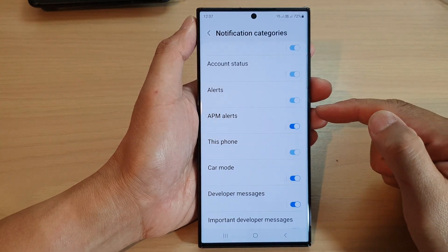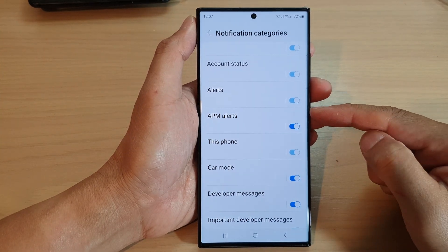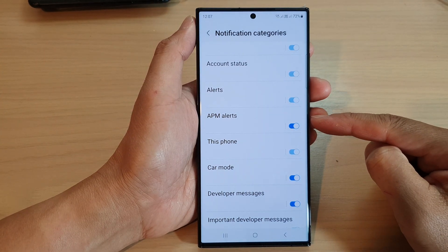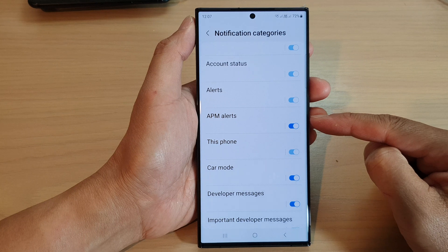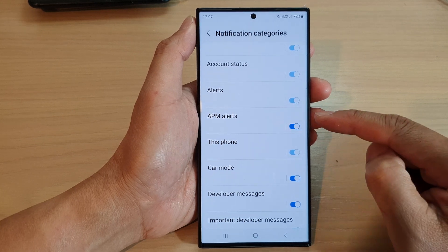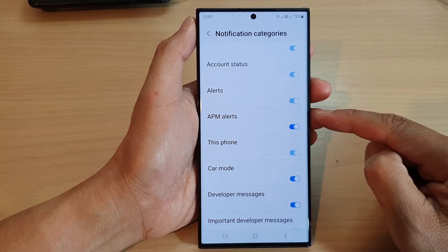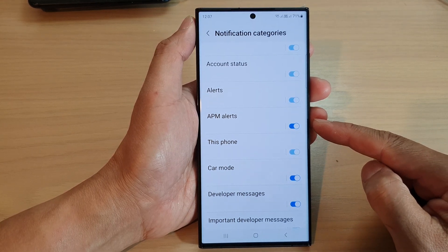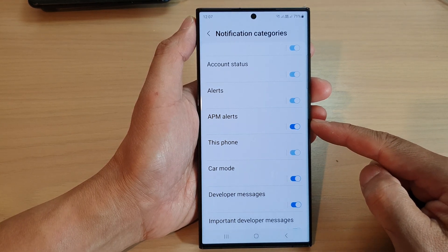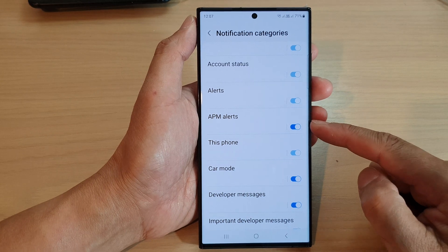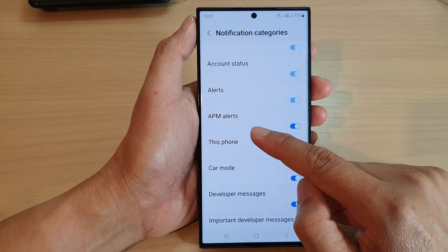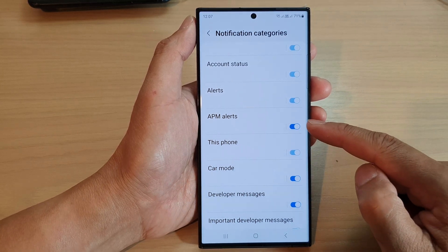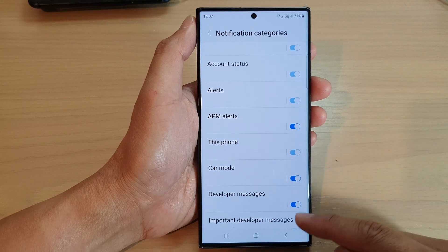Hey guys, in this video we're going to take a look at how you can turn on or turn off APM alert notifications on the Samsung Galaxy S23 series. APM is short for advanced power management.